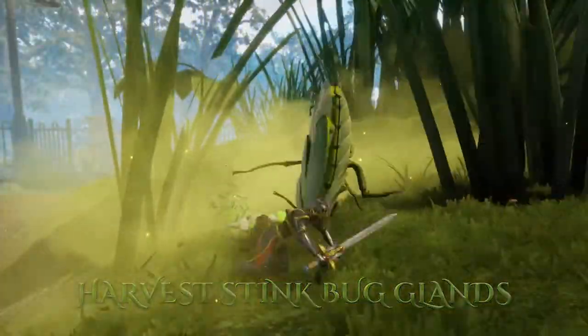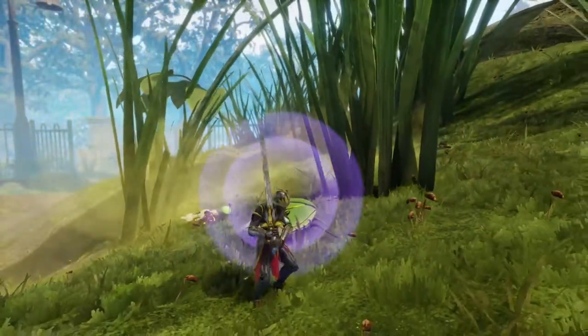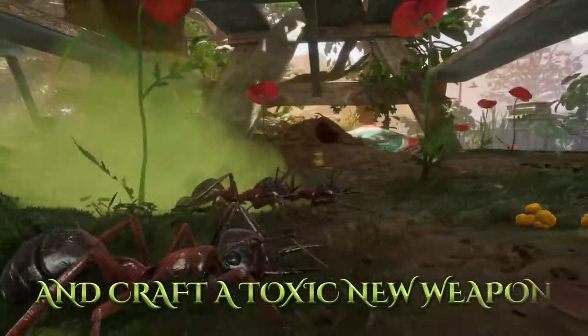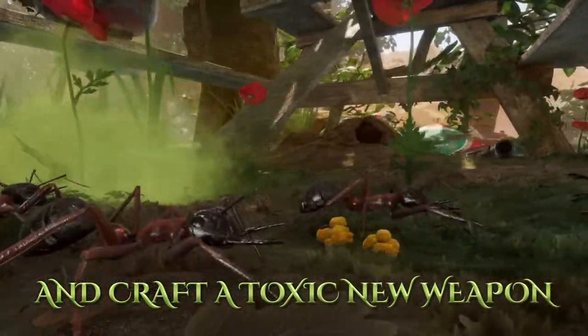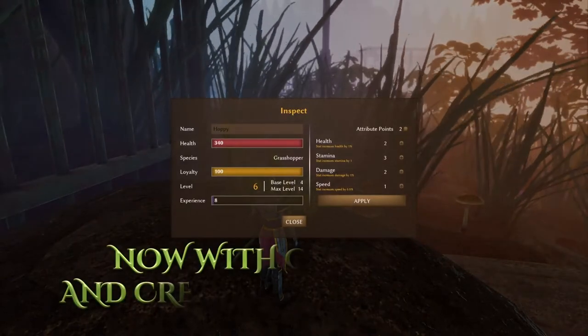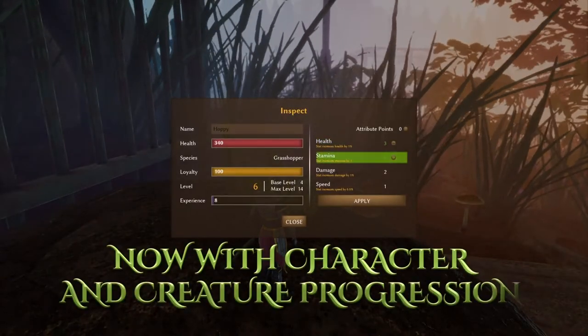Harvest Stinkbug Land. So Stinkbug, it's probably going to look familiar to some of you if you played another similar survival game. Craft a toxic new weapon. So I wonder if that's a grenade or not.